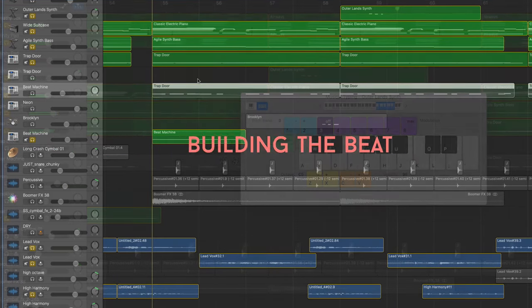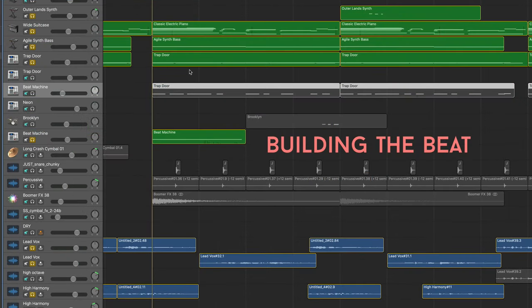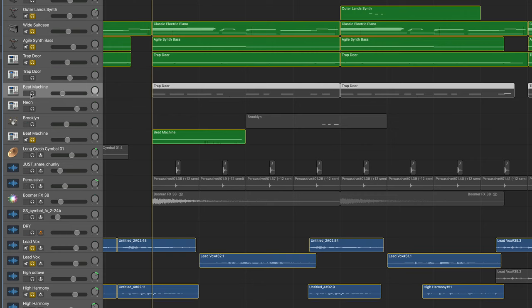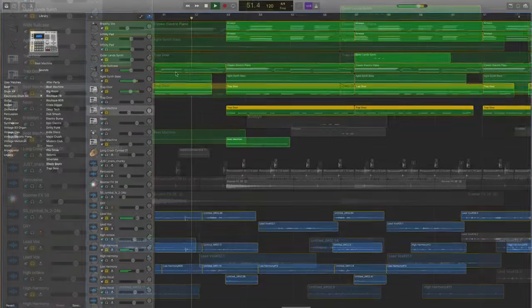Next it was time to build things out rhythmically, and so I duplicated my kick drum out of this Trapdoor kit. I pasted it into the Beat Machine kit to add some extra emphasis and boom to the kick.